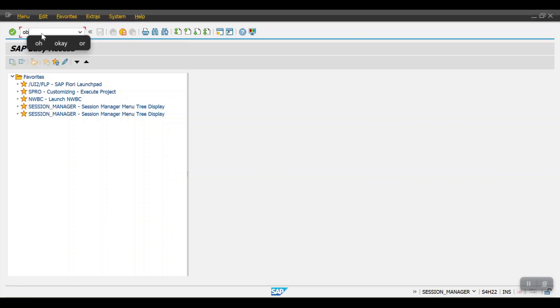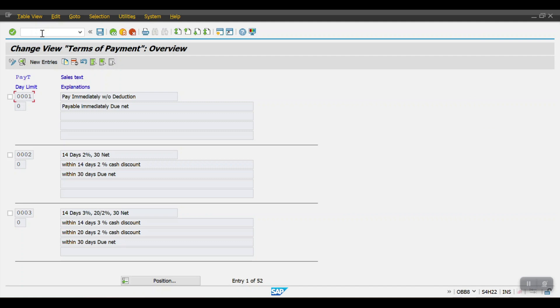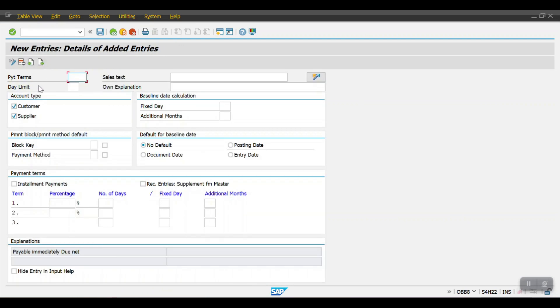To create payment terms we need to use transaction code OBB8 and just enter. Here you can see the SAP standard payment terms which have been created by SAP. To create a new payment term we need to click on New Entries.